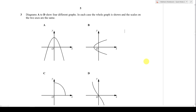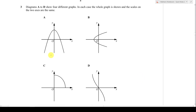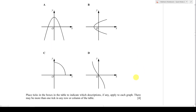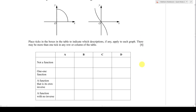This function video might help you understand better about functions. The question says diagrams A to D show four different graphs. In each case the whole graph is shown, and the scales on the two axes are the same. So we assume the scale on the y-axis and x-axis for all four graphs are the same. You can see four different diagrams, and you need to place a tick in the box in the table to indicate which description applies to each graph.